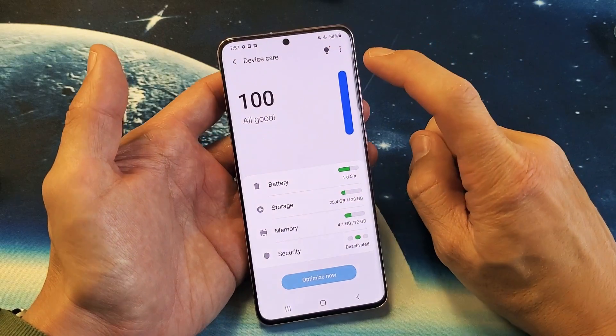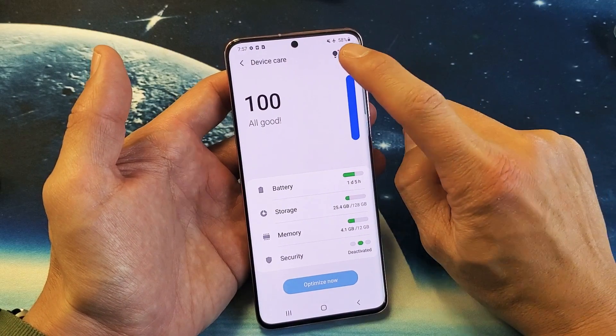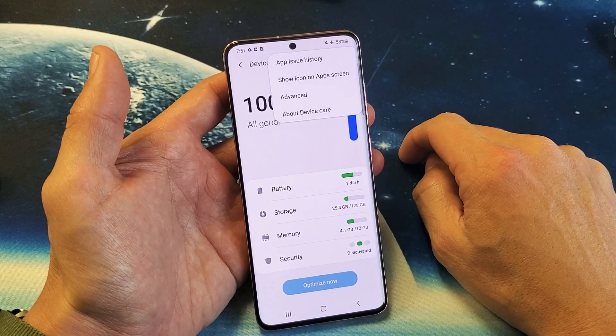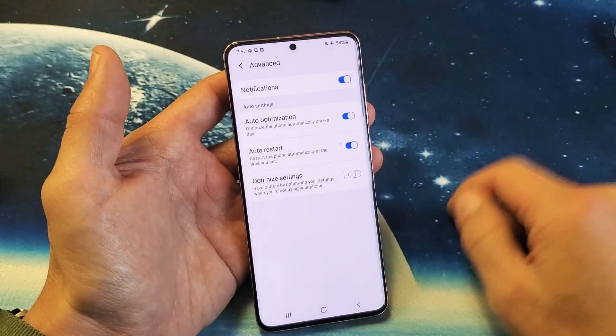Now the top right hand side, there's three dots right here. Tap on that. Now we want to tap on Advanced. Tap on Advanced.